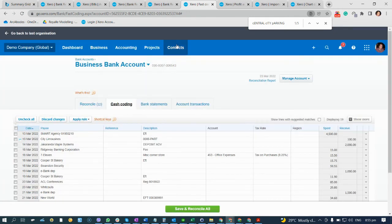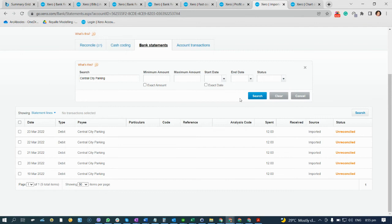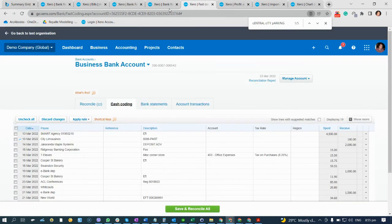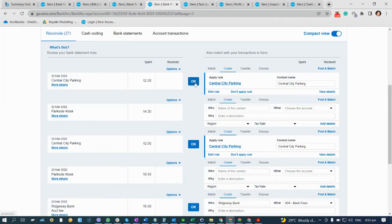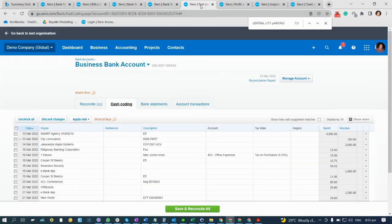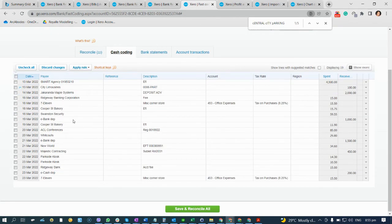That's quite fast. If you search, it's already reconciled — much faster compared to without cost coding, where you have to click okay one by one and go to the next page. With cost coding, everything is on one page. I hope I've explained it well and given you a clear idea of what bank rules and cost coding are all about. Thank you very much.